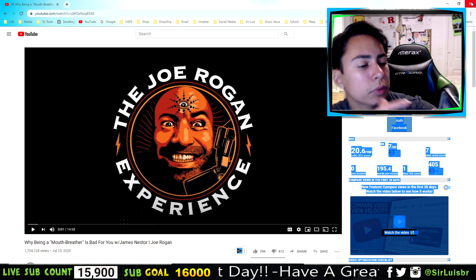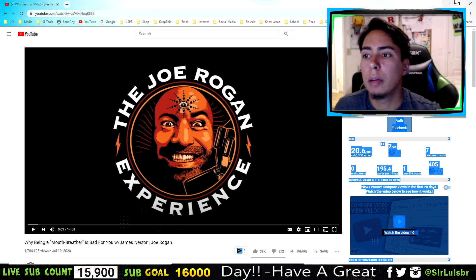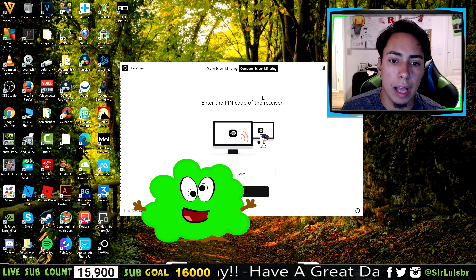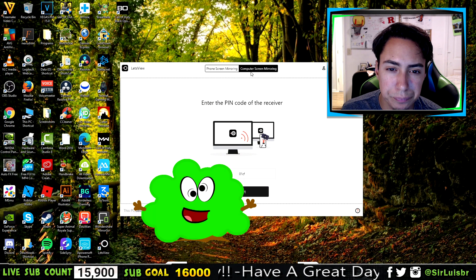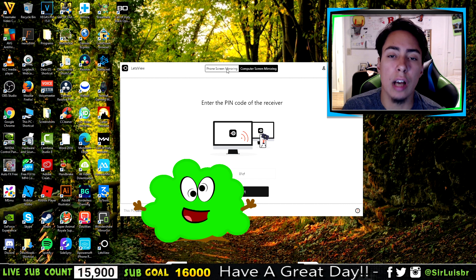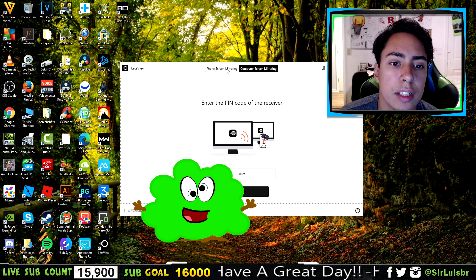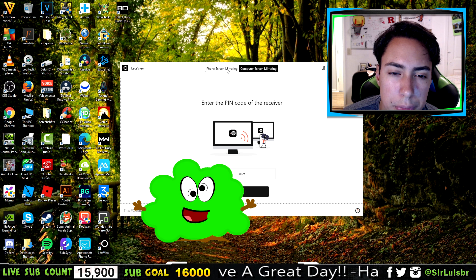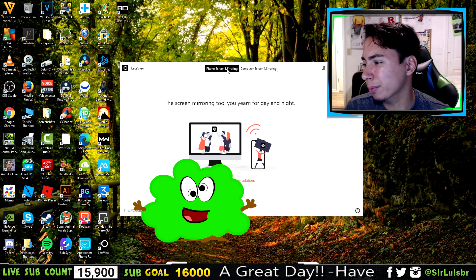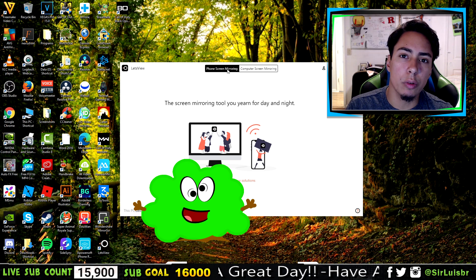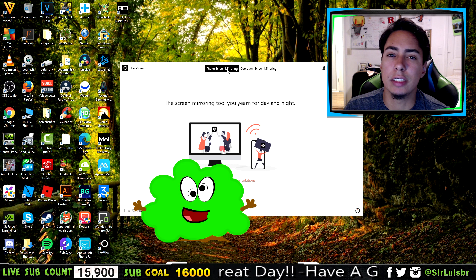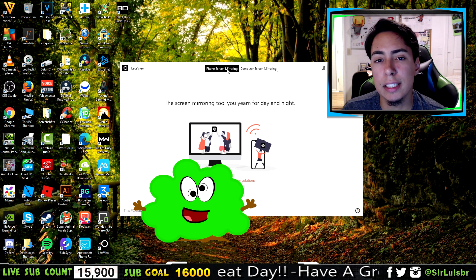To disconnect, just press the button at the bottom, press Stop, and exit — it should stop on both devices just like that. You can also do the opposite: mirror your iPhone screen to your computer. I made a video on that and I'll leave a link in the comments below if you want to see how.